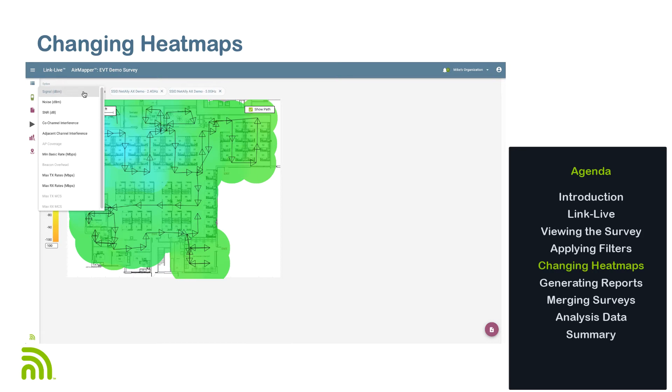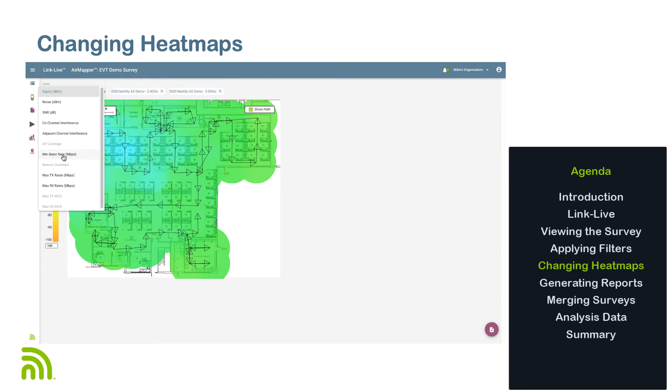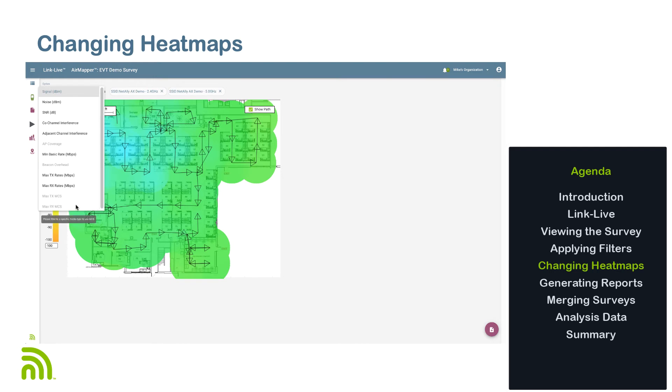Available heat maps include signal, noise, signal to noise ratio, co-channel interference, adjacent channel interference, AP coverage, minimum basic rate, beacon overhead, maximum transmit rates, maximum receive rates, maximum transmit MCS, and maximum receive MCS. To access the AP coverage, beacon overhead, and max transmit and receive MCS rate maps, you must filter on the SSID first.